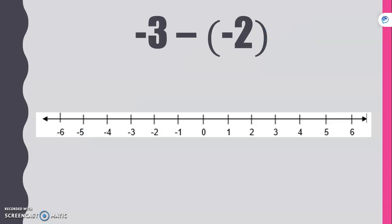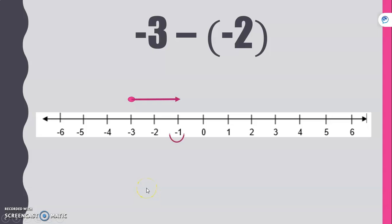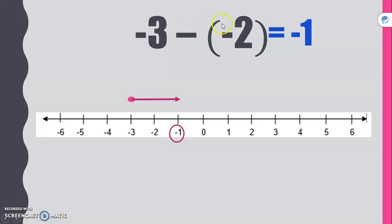Negative three minus negative two. We start at negative three again, but this time we're taking away negatives, so we move to the right two units and end up at negative one. This is like owing somebody money but paying back what you owe — you're taking away your debt, so you're in less debt.